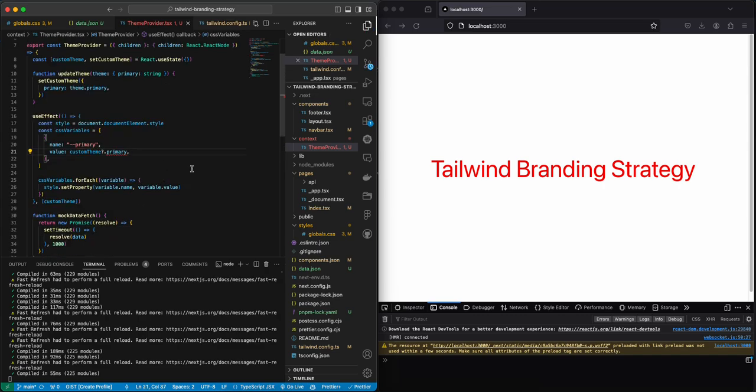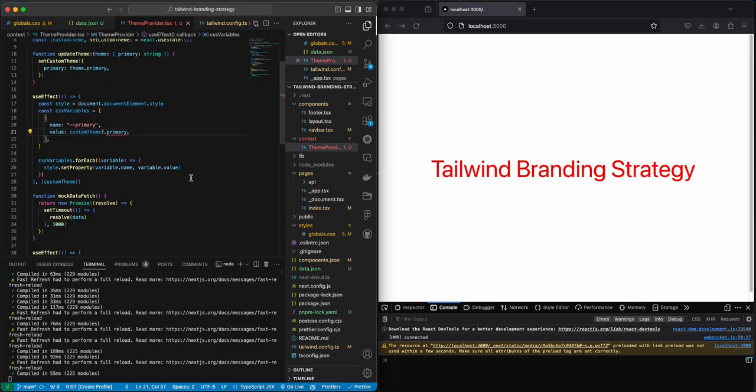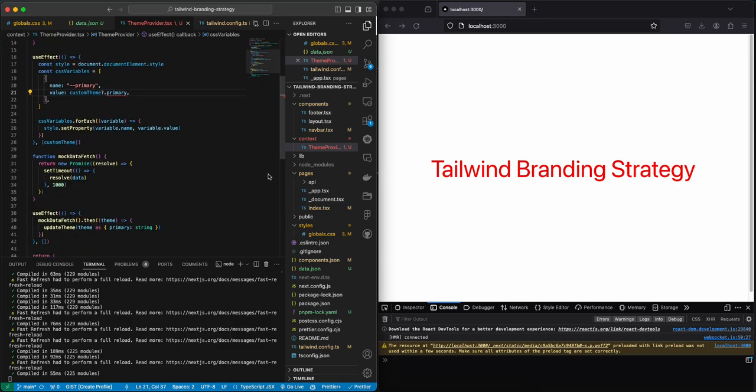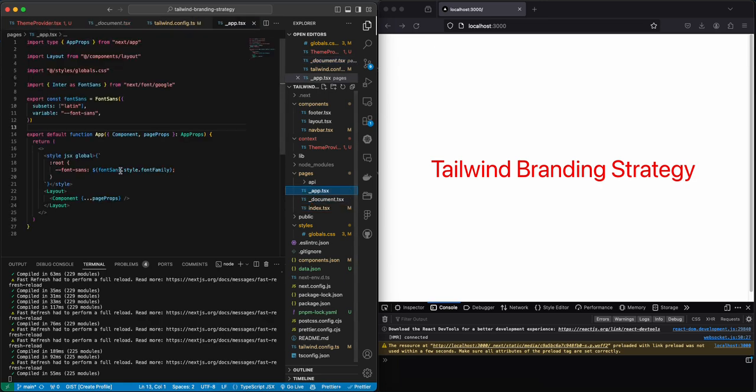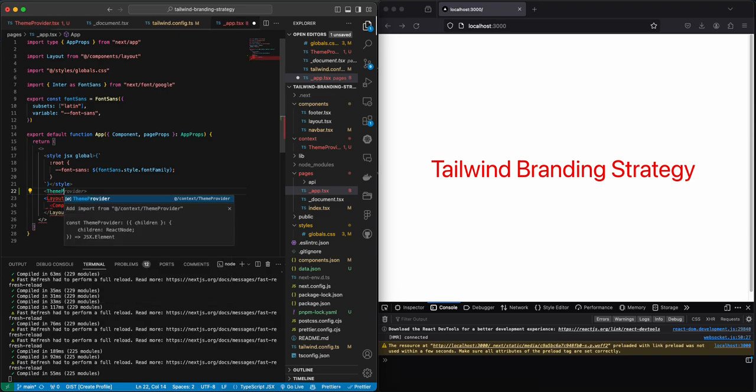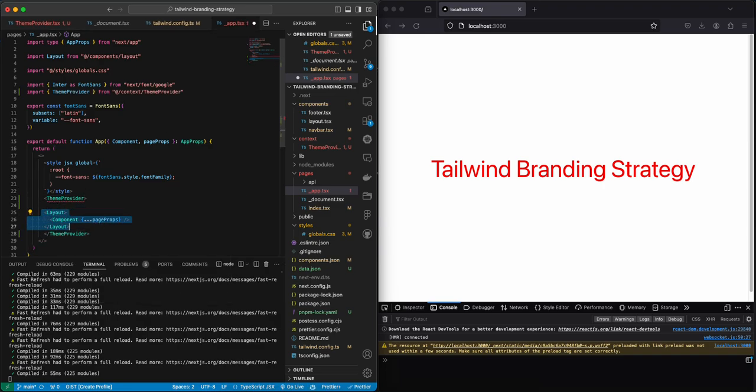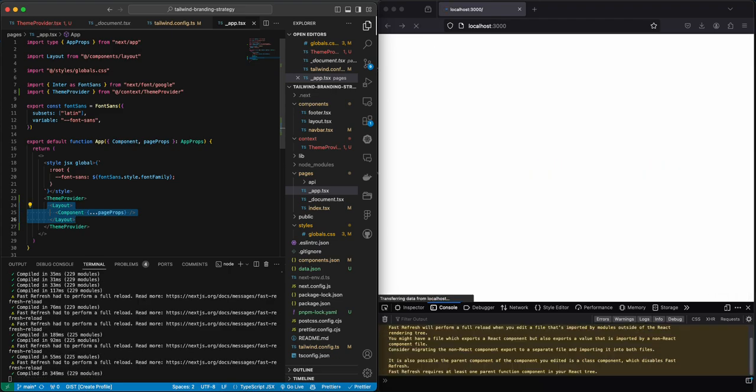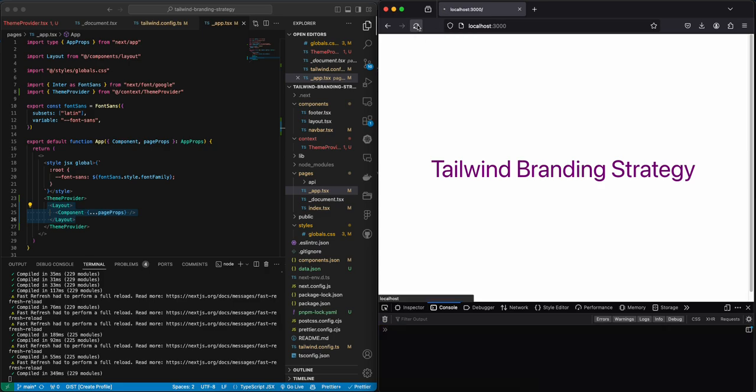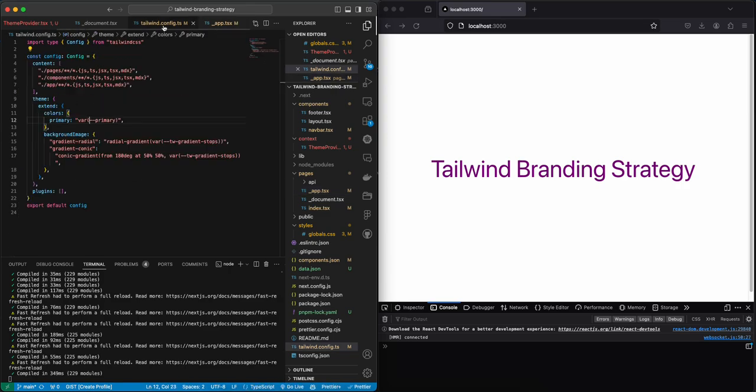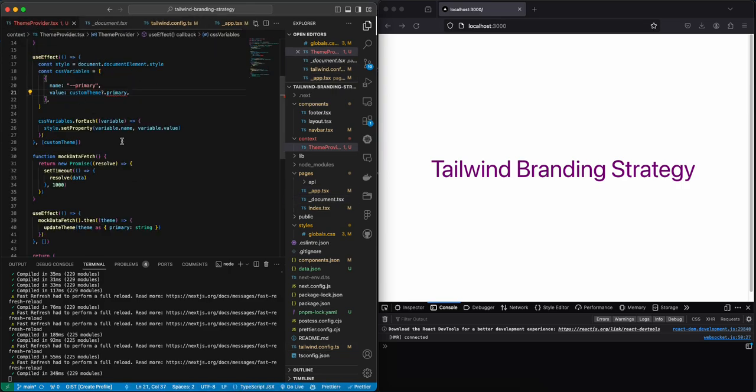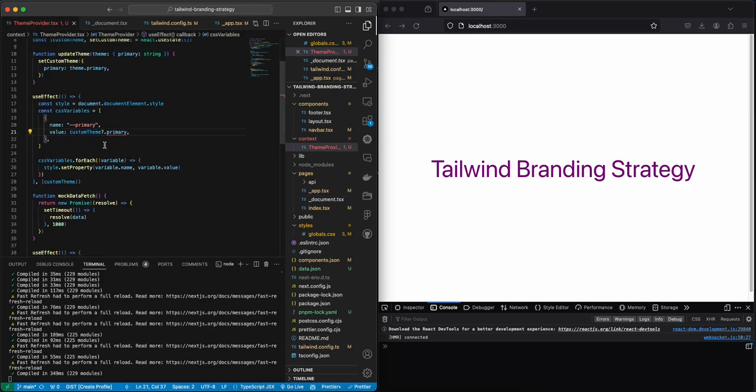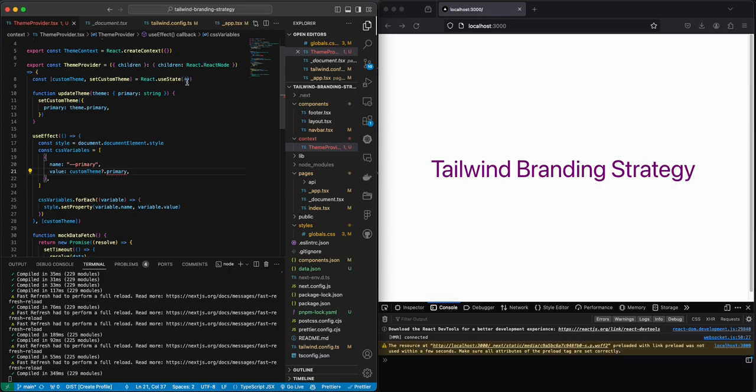Now this is all nice and well, but if we now put this team provider that we created, if we put it in our app, we're going to see that the color changes but first it goes black then it goes purple.